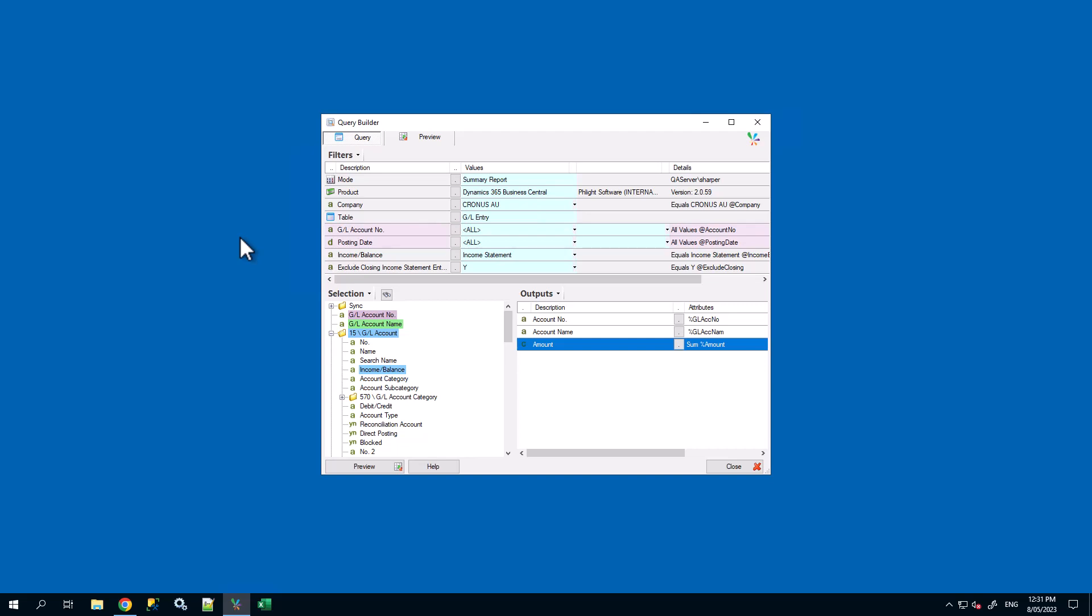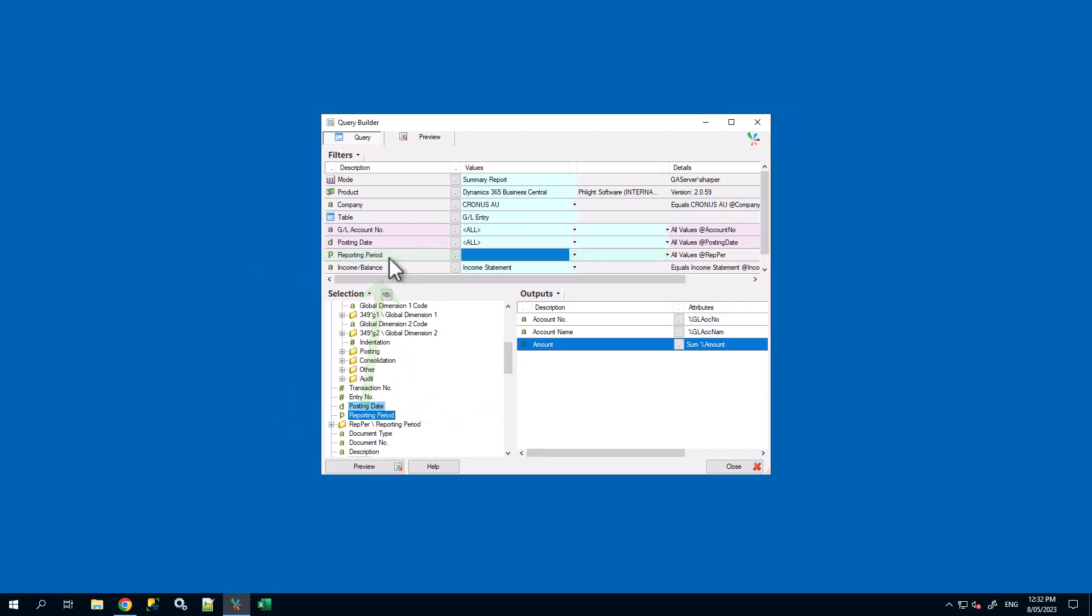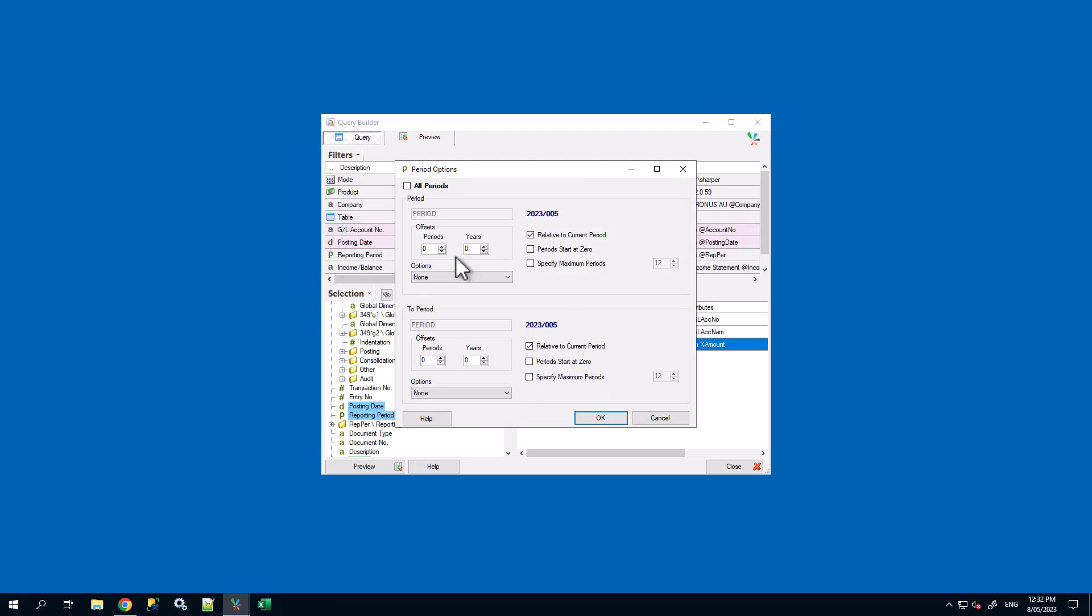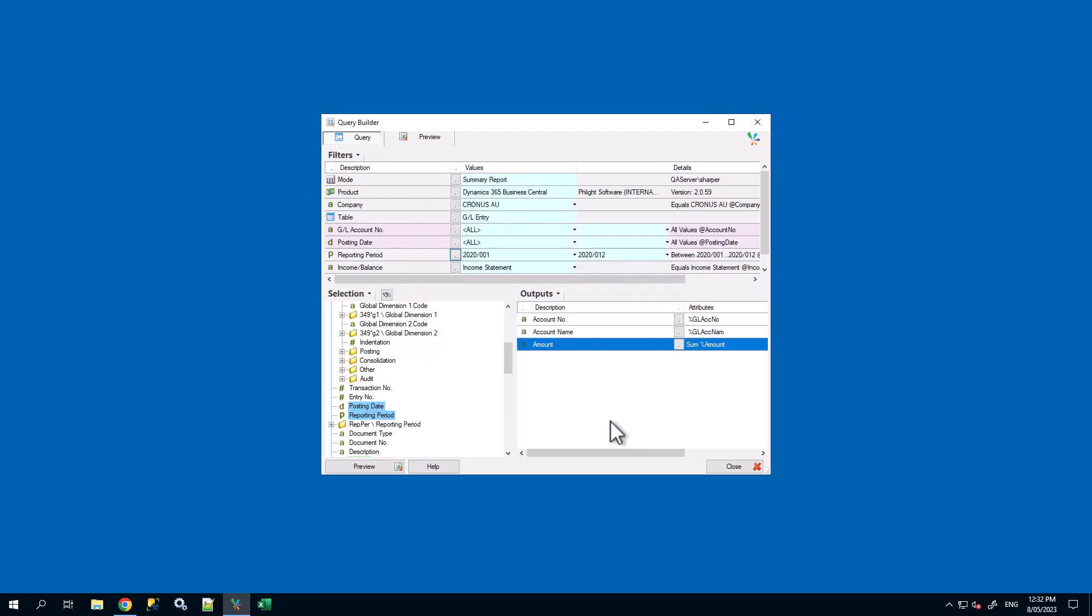We'll begin by finding the reporting period field in our selection pane and dragging it into the filters pane. Open the lookup for reporting period. We want to define a range for the entire year of 2020. Untick the boxes filters for relative to current period and then change the period values to 2020-001 and 2020-012. Press OK and preview the query.